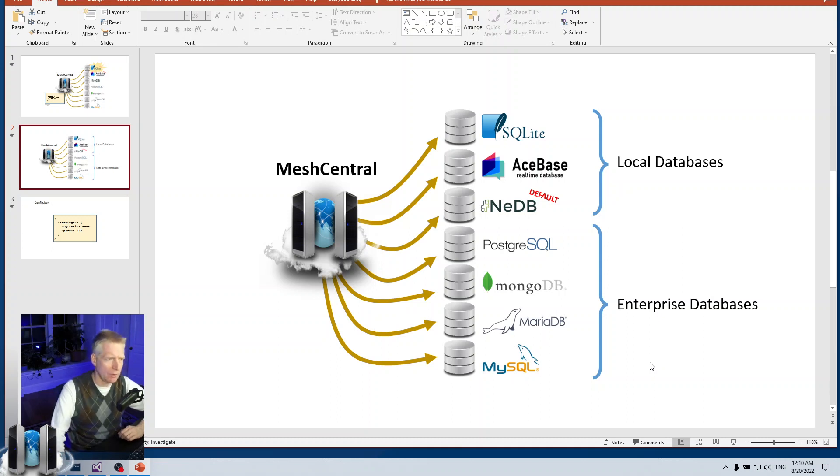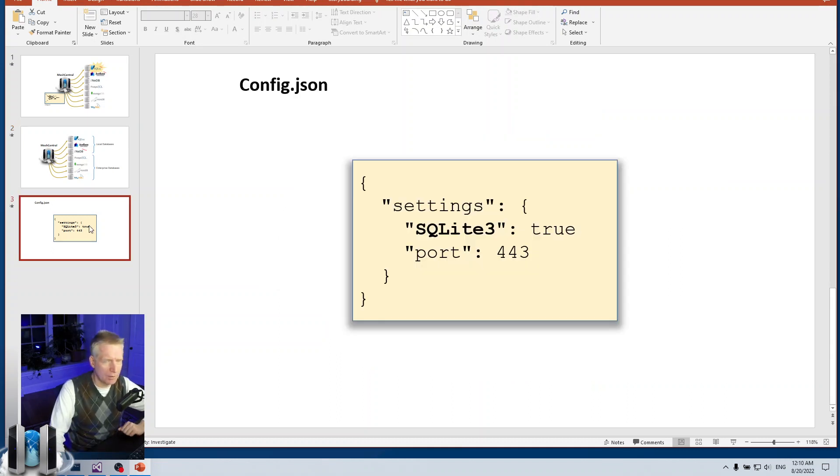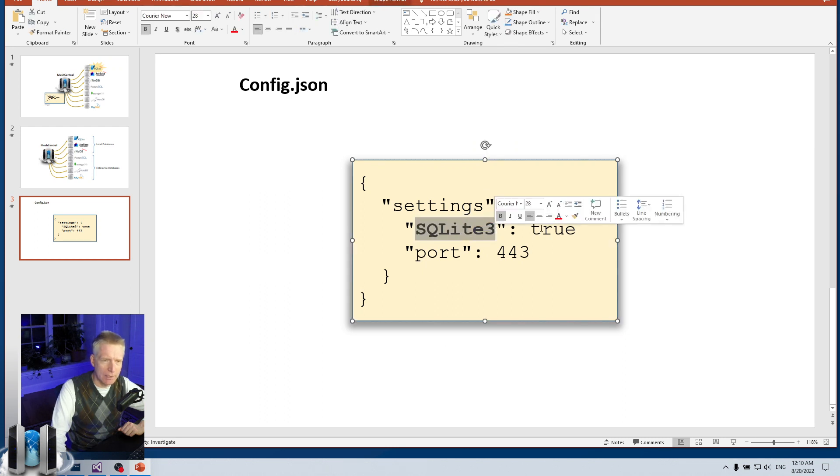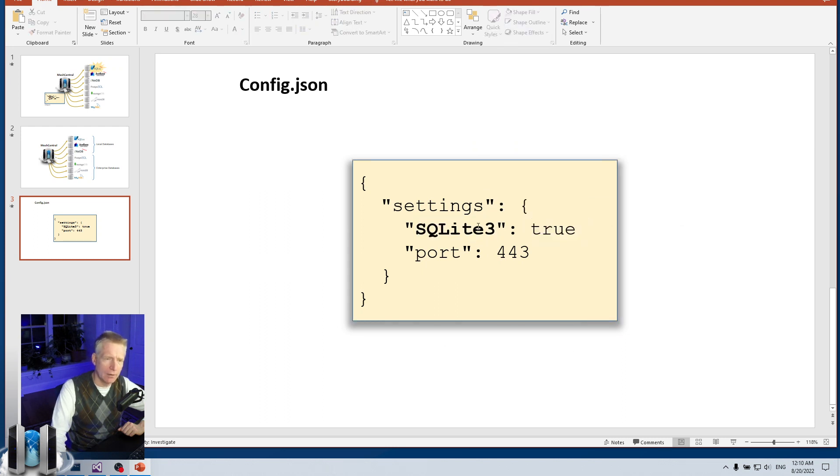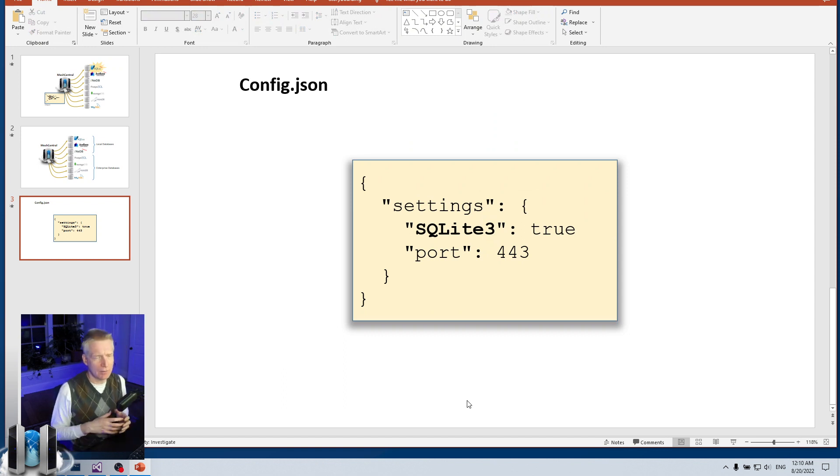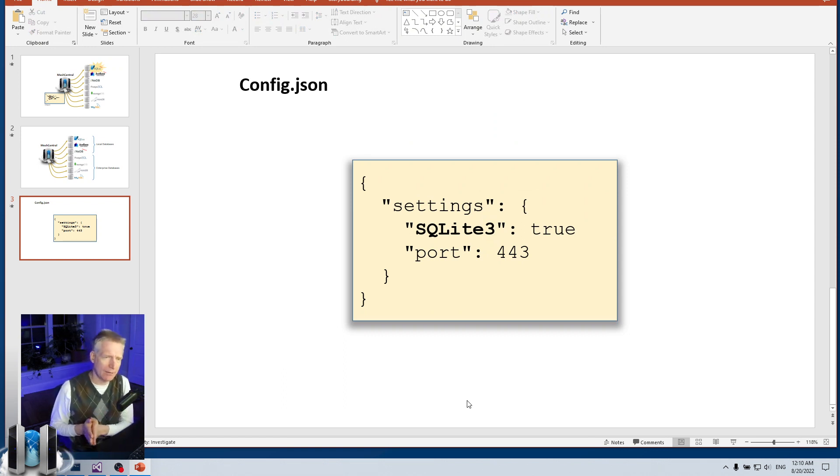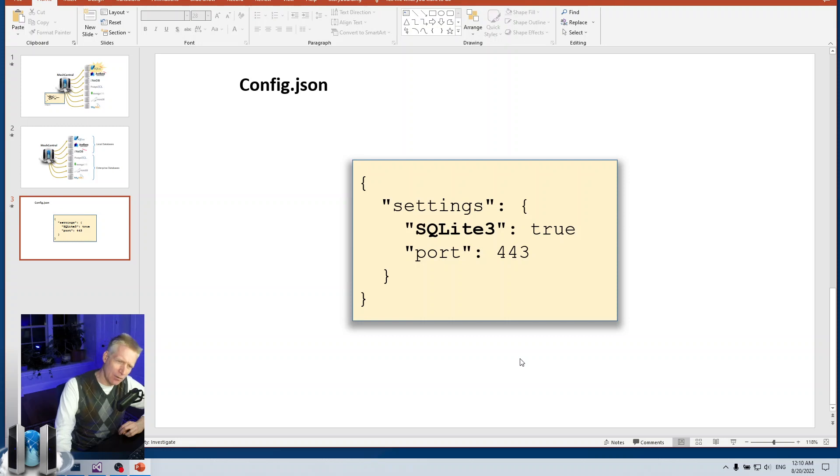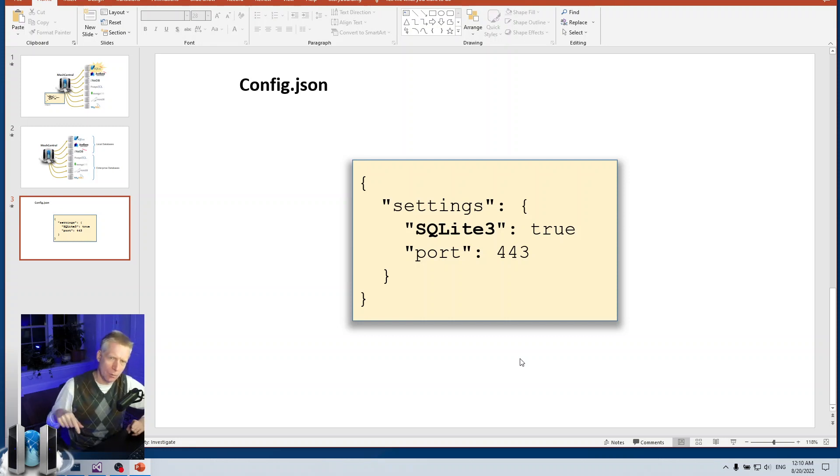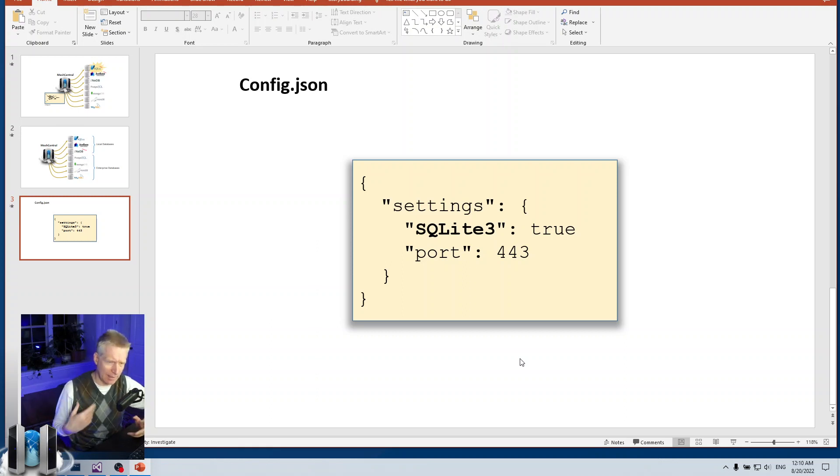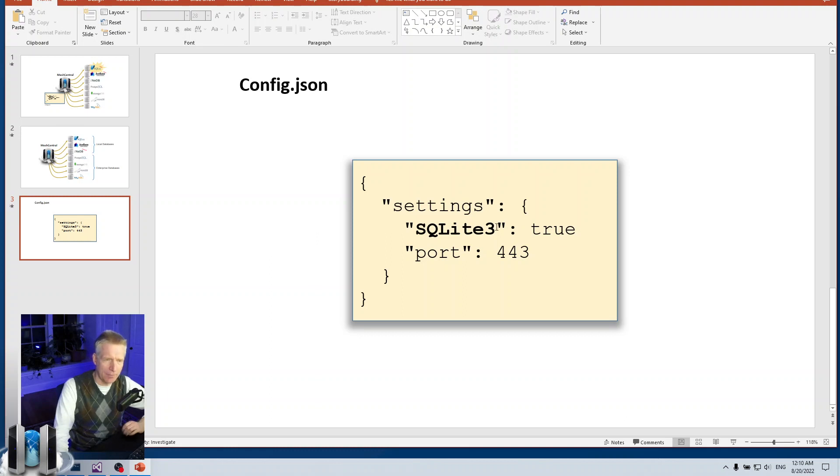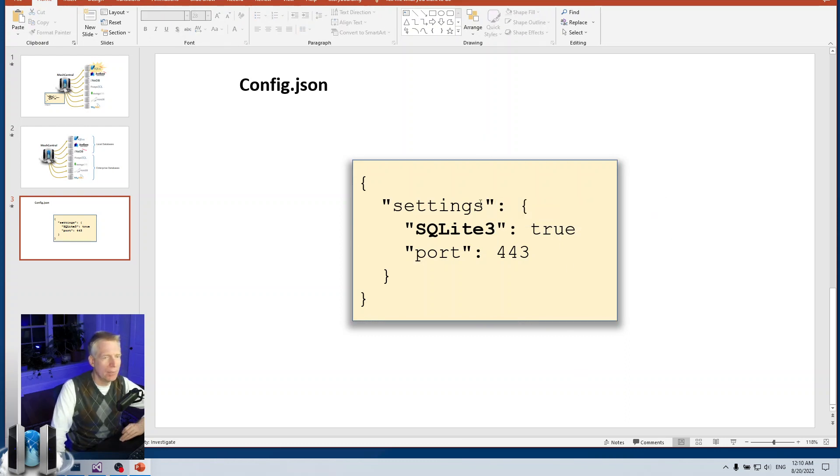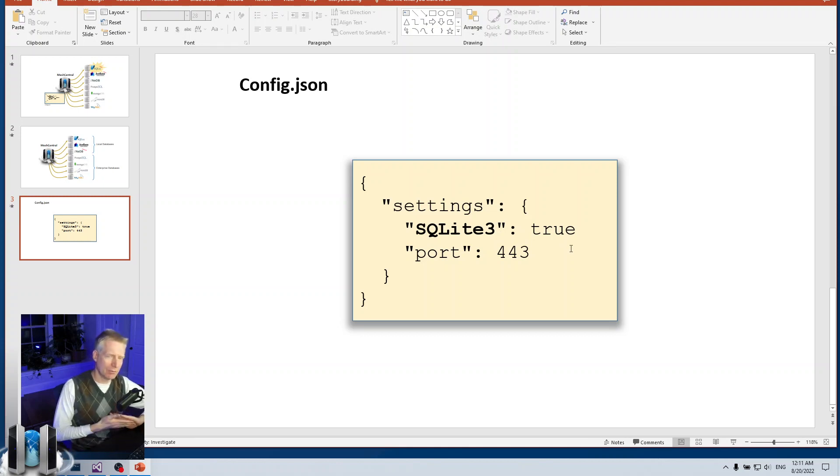The config.json for SQLite is very simple. In the settings section: sqlite3: true. The 3 here is the name of the library that I use for interacting with SQLite—it's called sqlite3. The reason I kept the three here is because in the future, if by any chance there's multiple different ways of supporting SQLite or different libraries for interacting with it, we could in theory have sqlite4 or something. But right now, sqlite3: true—you just set that and MeshCentral will start using it.